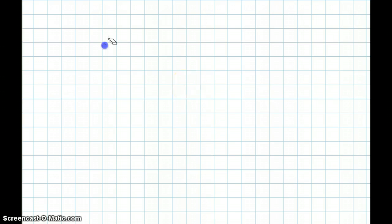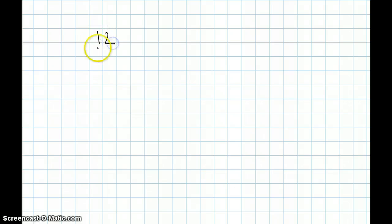Hello everyone. In this video, we will be covering division using Vedic mathematics. Let me first start off with a simple example: 12 divided by 9.